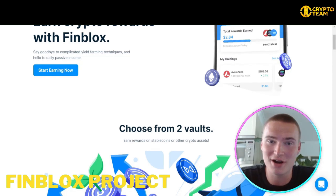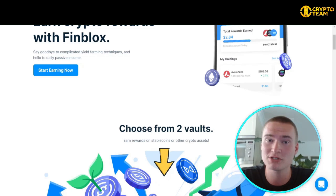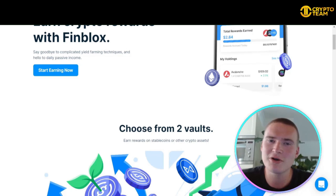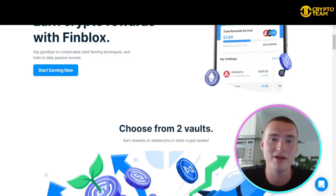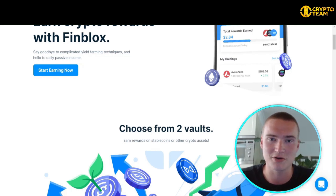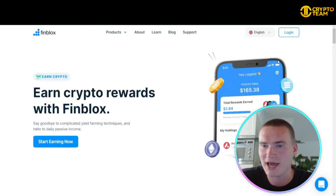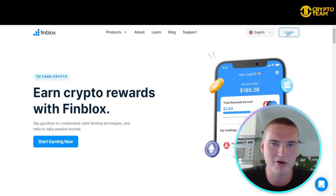All the links you will need for Finblocks will be down in the description. As you can see, we are on the Finblocks website. They also have an easy-to-use app on both the Google Play Store and the App Store, and a web app accessible from the top menu by pressing login — you sign up, verify your account, and you can use the web app.